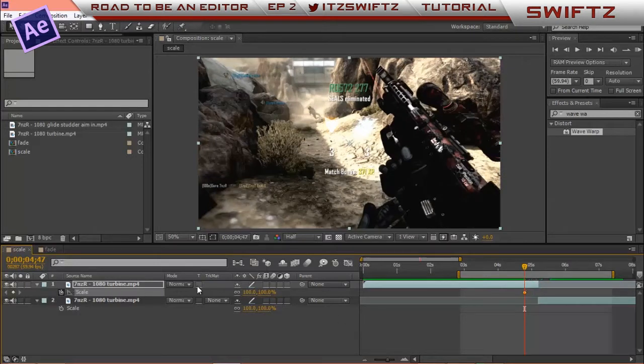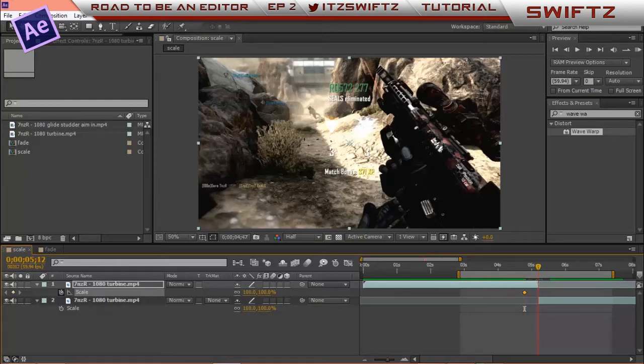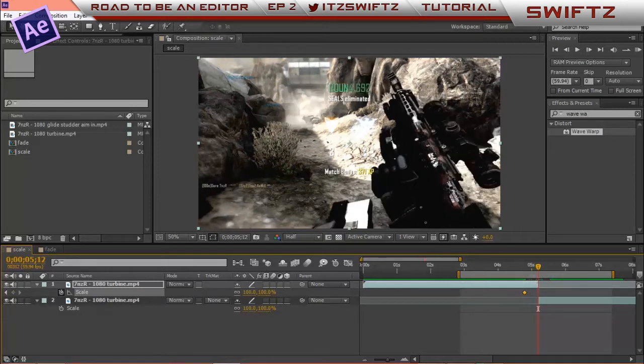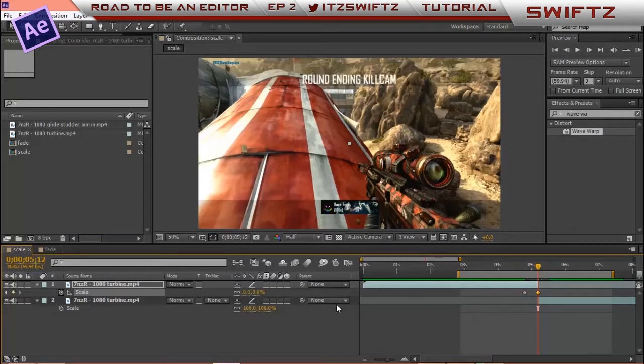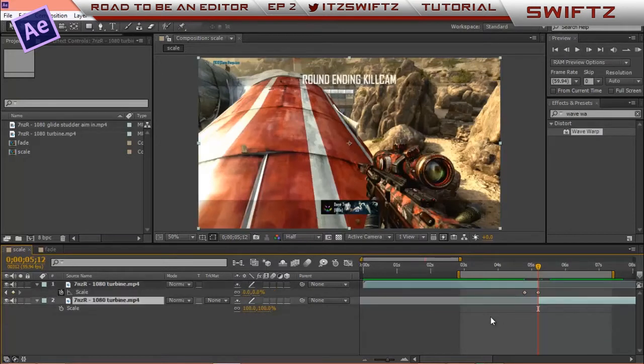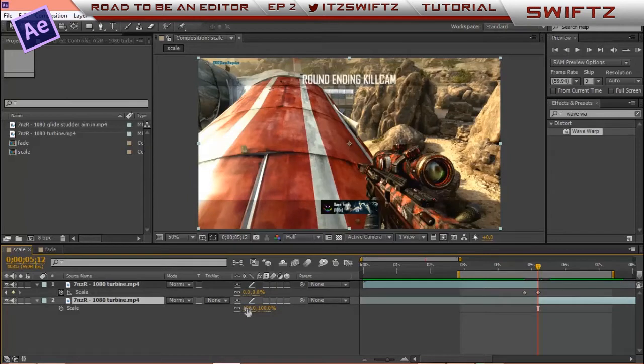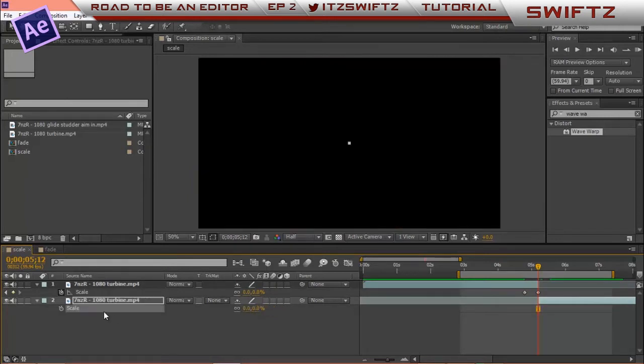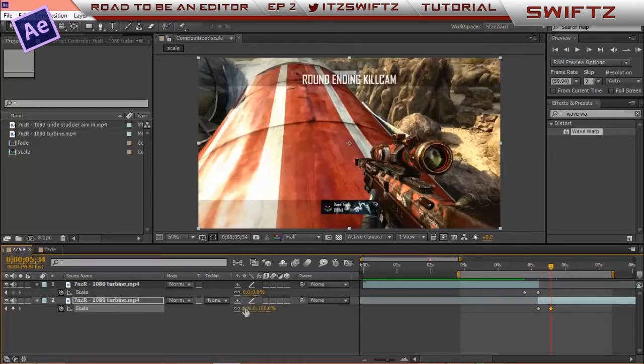I want to keyframe the scale at 100. Click the current time indicator, hold shift, go to end and it clips in there. I want to make it 0. Now I want to go to the scale on the second part of the clip. I want to make it 0 and keyframe there.